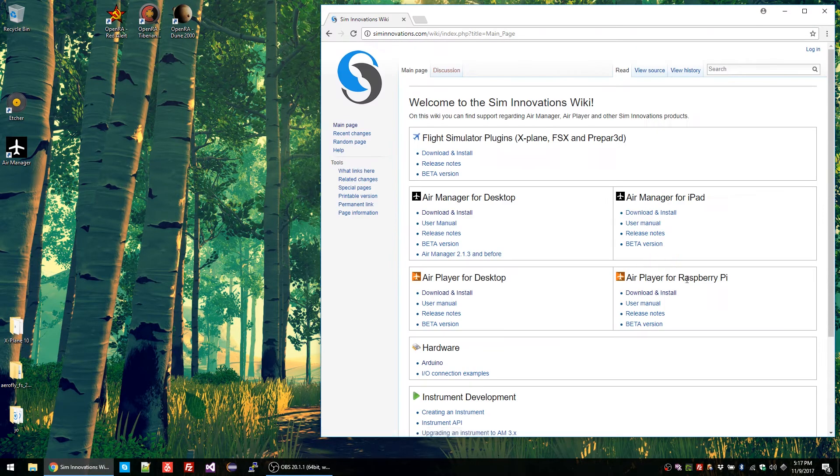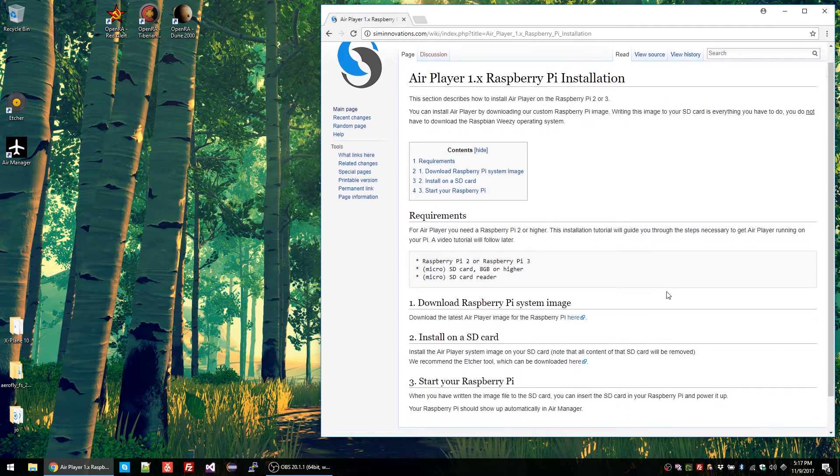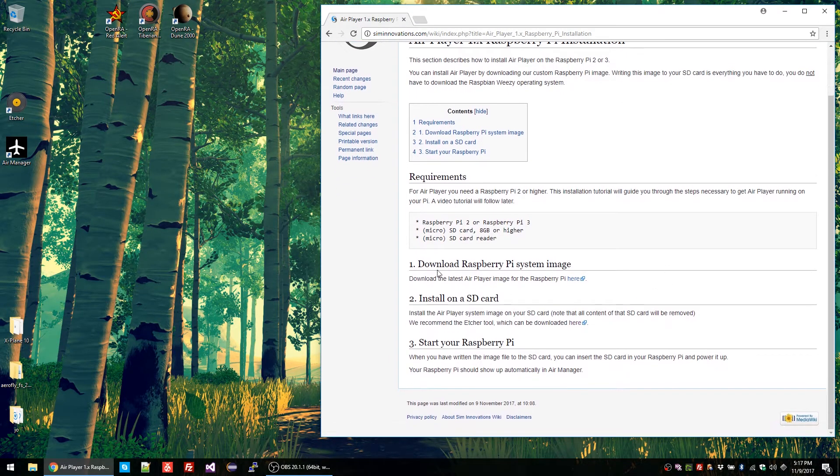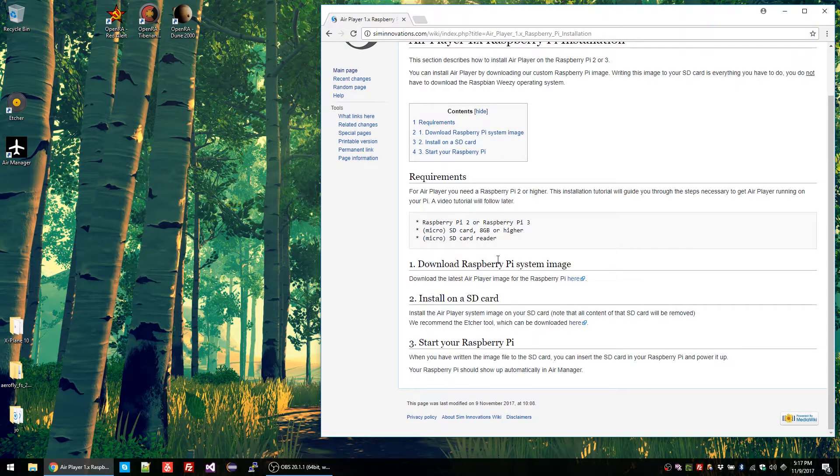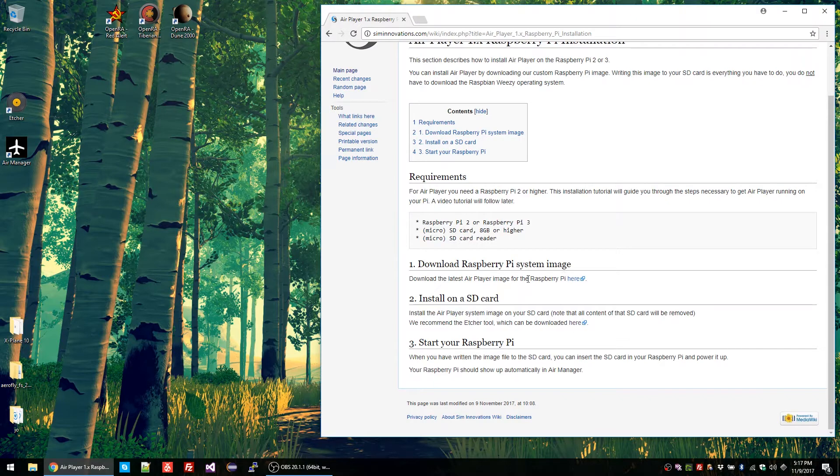Move to the AirPlayer for Raspberry Pi section and click on download and install. The first step is to download the Raspberry Pi system image. This is an SD card image that contains both the operating system and the AirPlayer application. You can download it by clicking here.